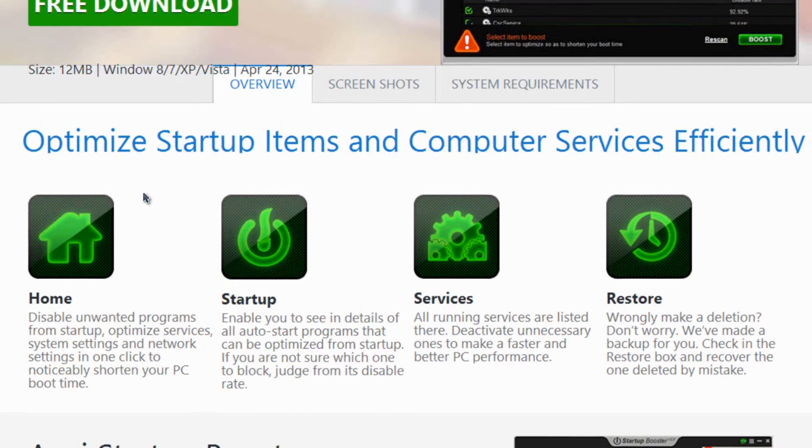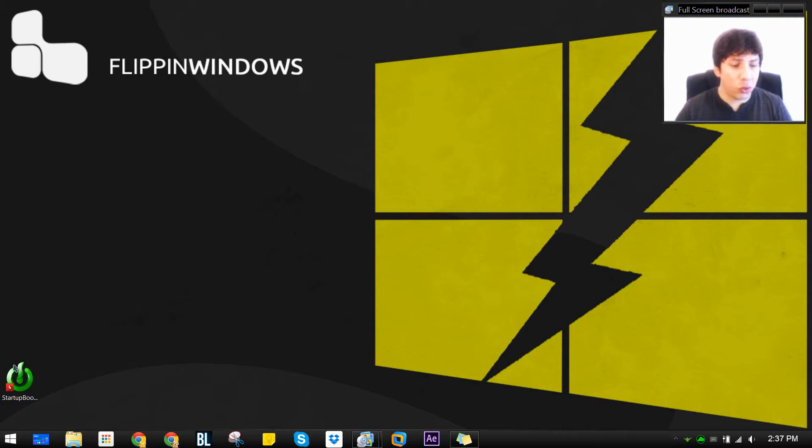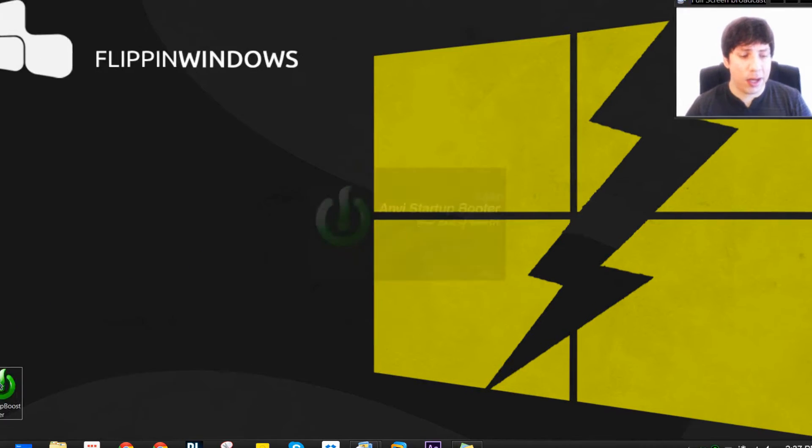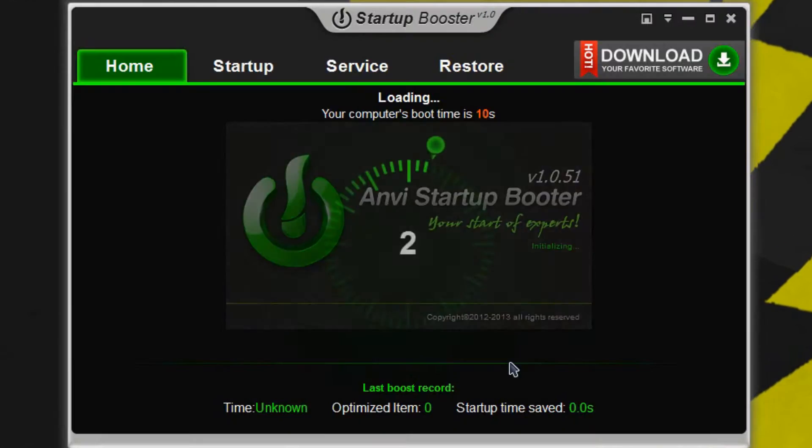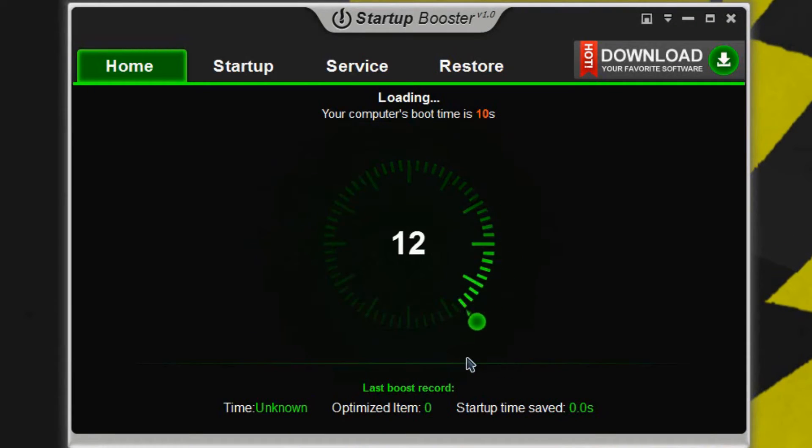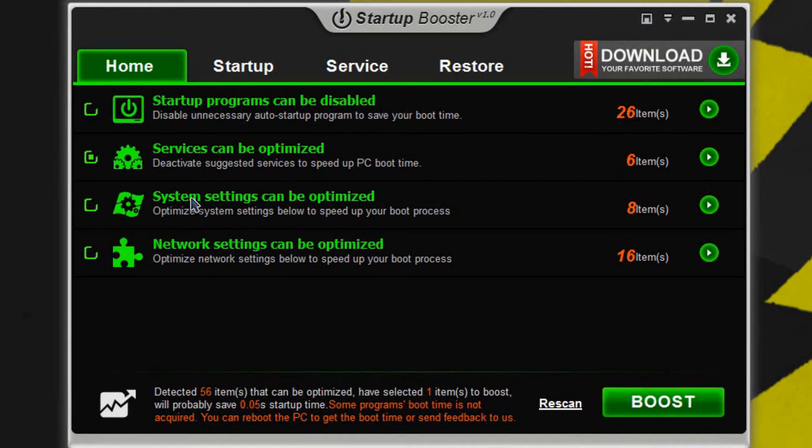So let's go ahead and get out of here. Go jump right into the computer right here and this will give you a splash screen and then it'll start to scan your computer with regards to the startup programs, services, system settings, and network settings that can all be optimized.